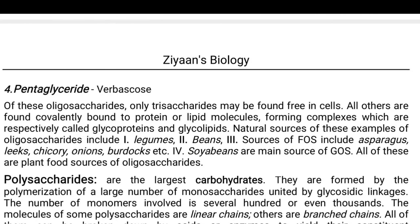The complexes are respectively called glycoprotein and glycolipid. Natural sources of oligosaccharides include legumes, beans, asparagus, leeks, chicory, onions, burdock, etc. A bean is one of the main sources. All of these are plant food sources of oligosaccharides; in fact, every source of carbohydrate ultimately comes from plants — that is why we call them producers.